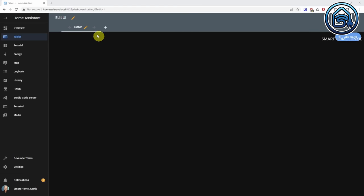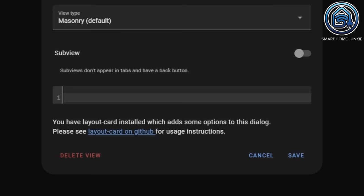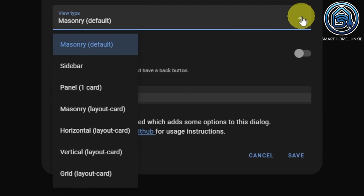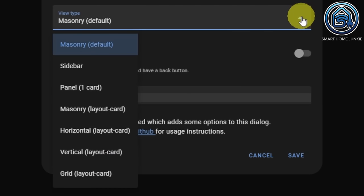I am not going to explain how to build the tablet dashboard that I made in this tutorial — that will be covered in another video. But I will show you how the various options of the layout card work. When you click on the pencil icon next to the view home, you see that the view type masonry default is selected. In that dropdown field, you can select some new view types that have been added by the layout card integration.